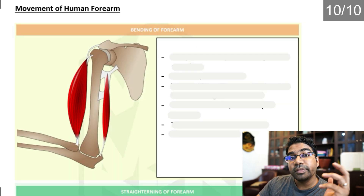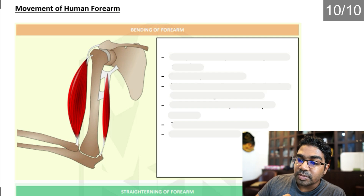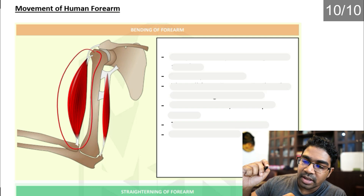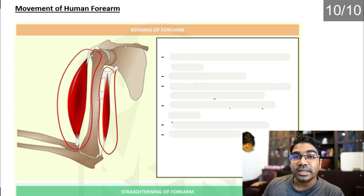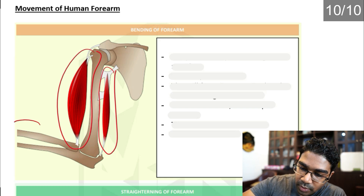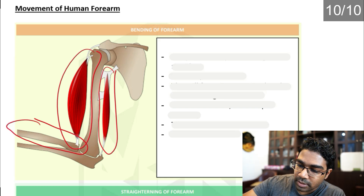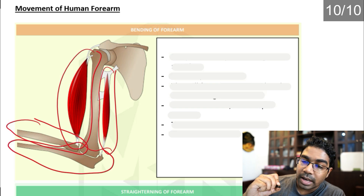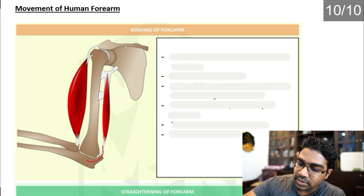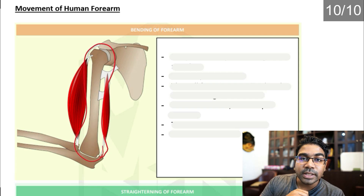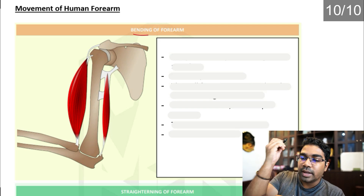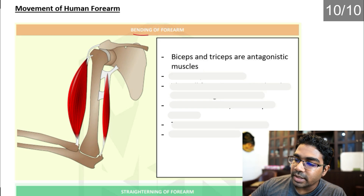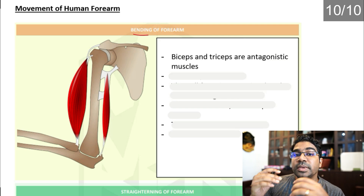Let's look at the movement of the human forearm. We need to recognize our muscles: the biceps and the triceps. The bone on top is the radius and the one at the bottom is the ulna. The ulna connects to the humerus — known as the funny bone. The biceps and triceps are antagonistic muscles, meaning when one muscle contracts the other relaxes and vice versa.